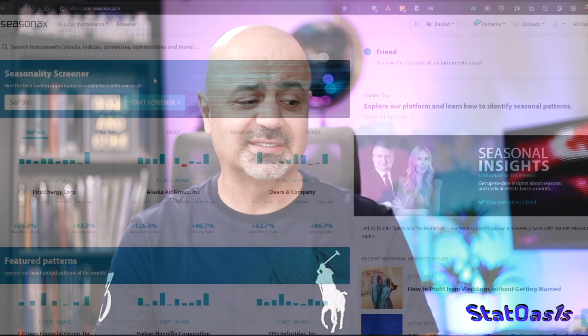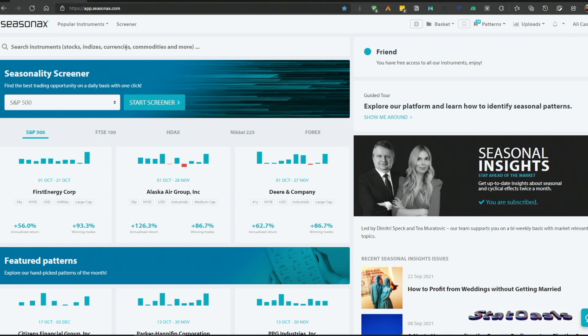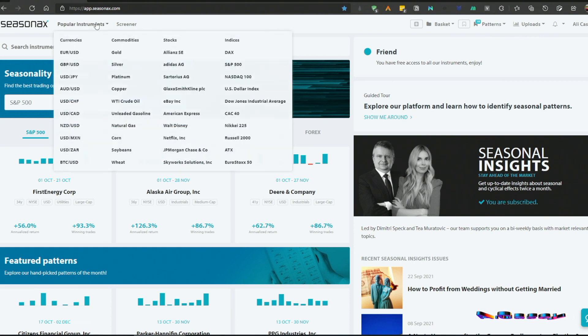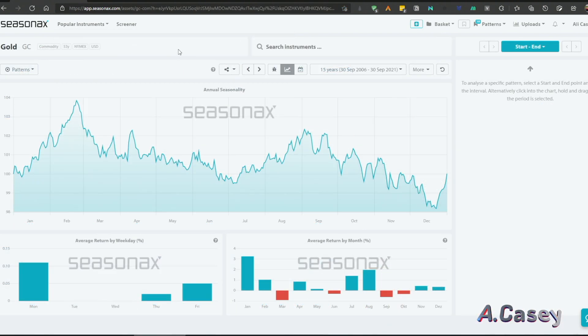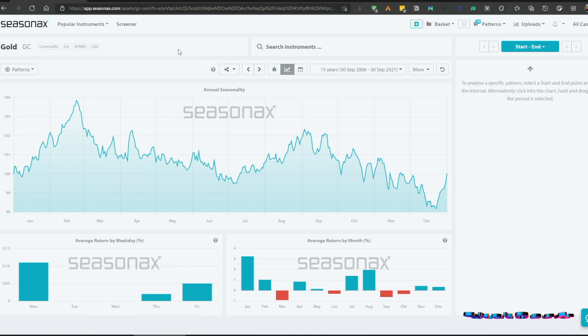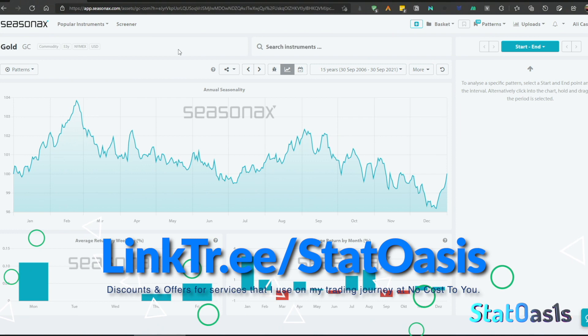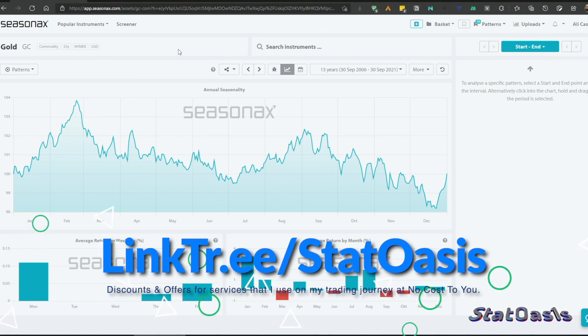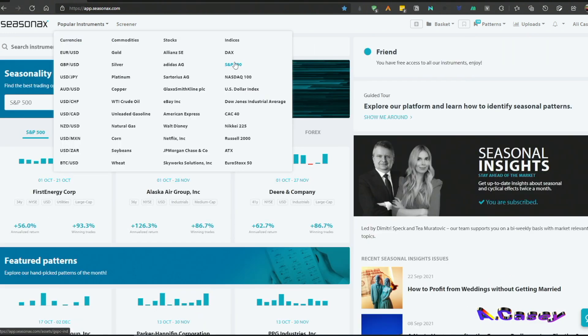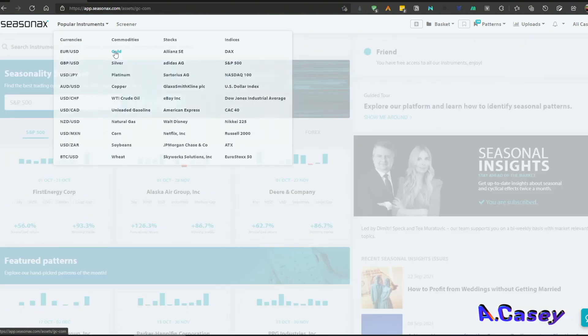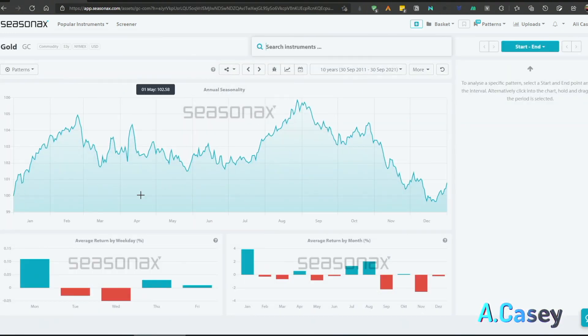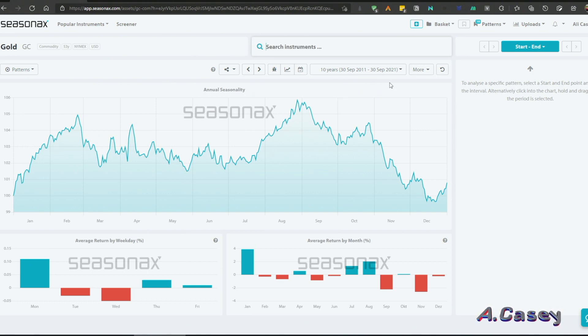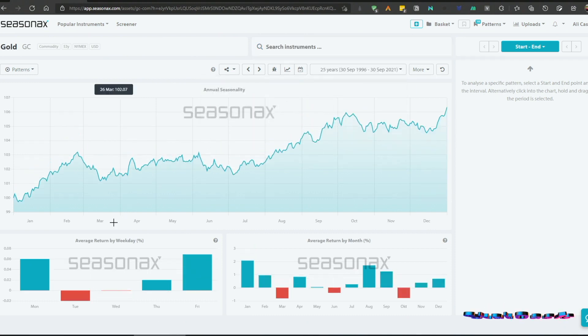Currently I follow seasonality through a tool called Seasonax, and Seasonax has about 27,000 plus instruments in their database ranging from currencies, commodities, stocks, and indices all over the globe. You can actually join for free and get 40 instruments and 10 years worth of data, but if you decide to buy the subscription, I have a 20% discount for you in the link below the video.